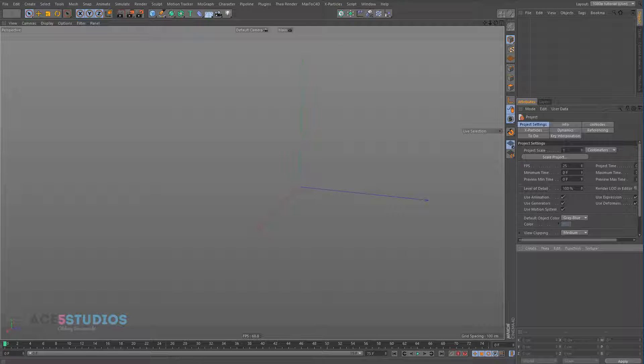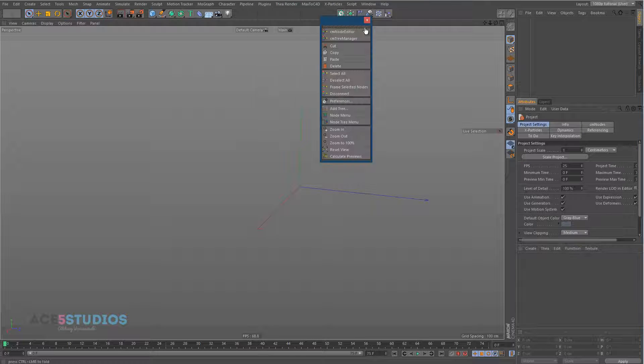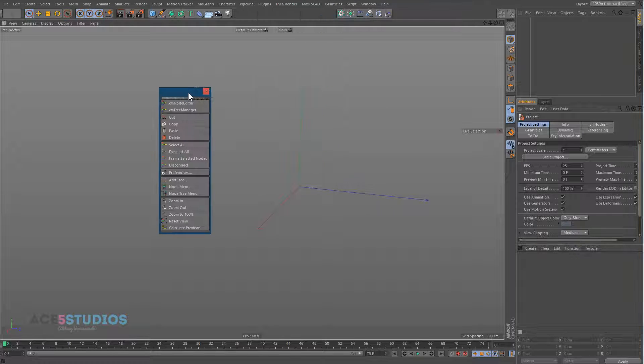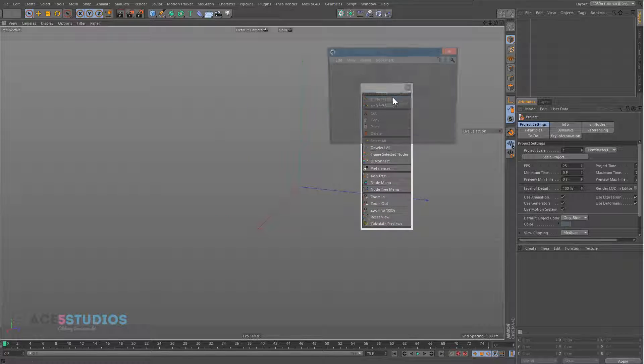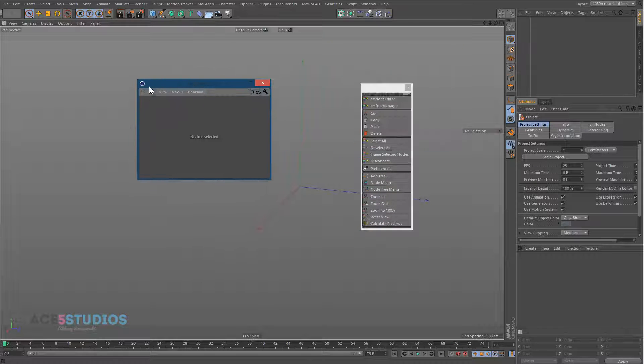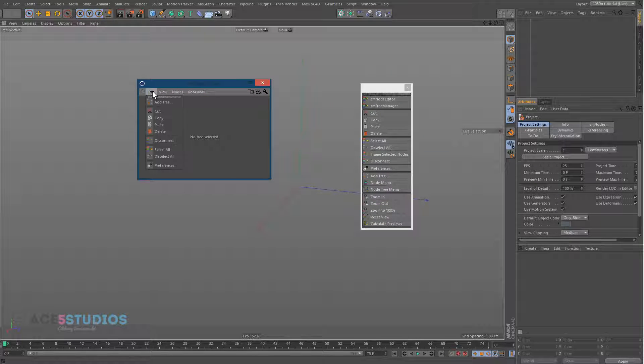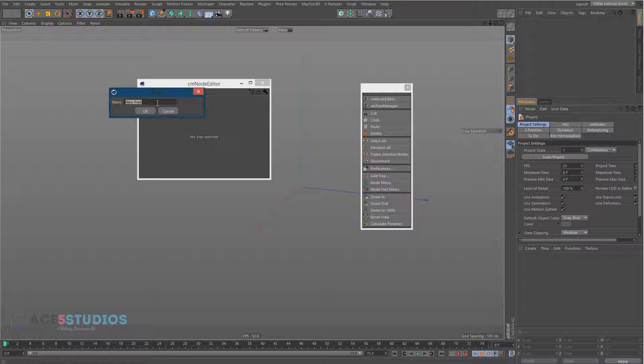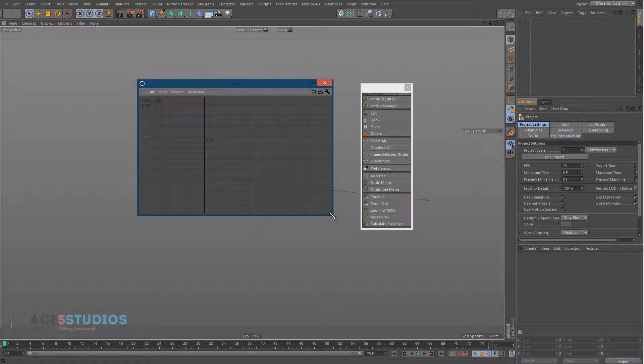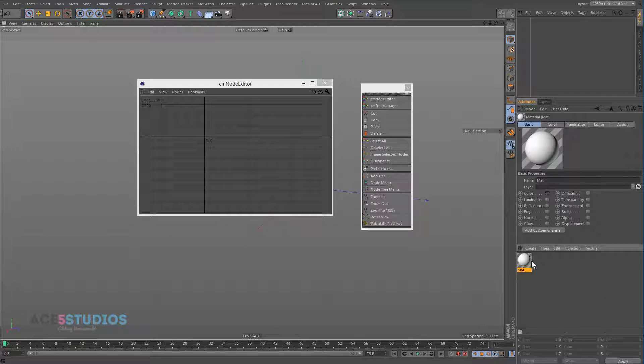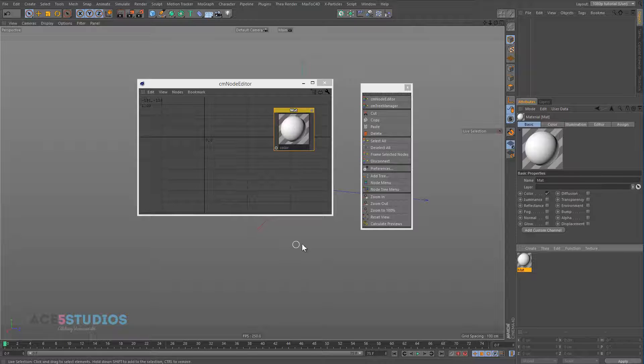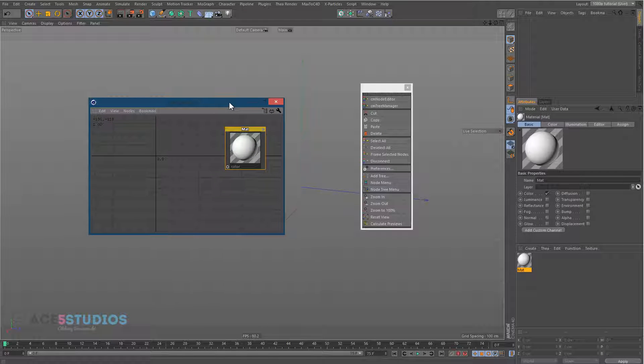First thing we want to do is go to Plugins and CM Nodes and open this thing up. You can press CM Editor and you get a little tree thing. Go Edit, Add Tree and call this tree base 01. Then we can create a new material here by double-clicking and just drag it right in there. And this is our material.